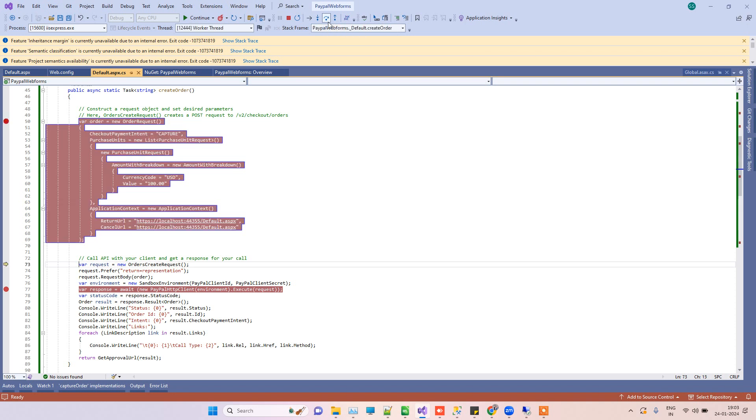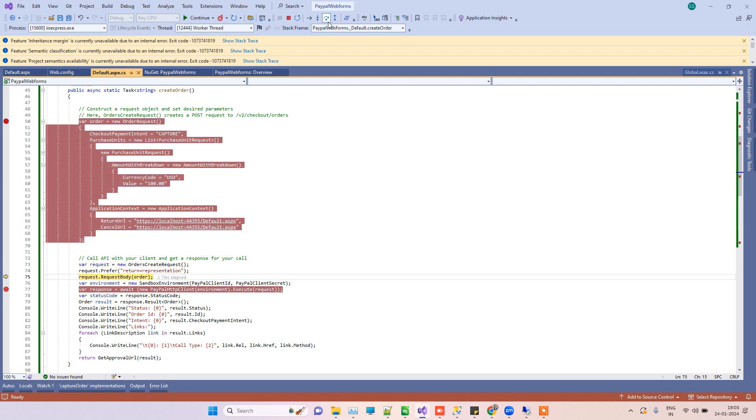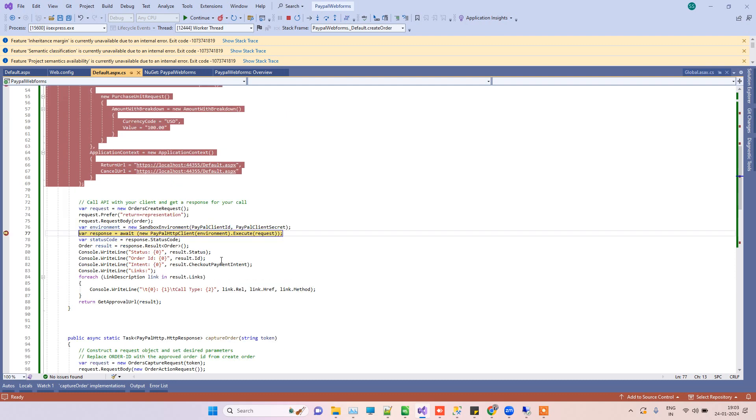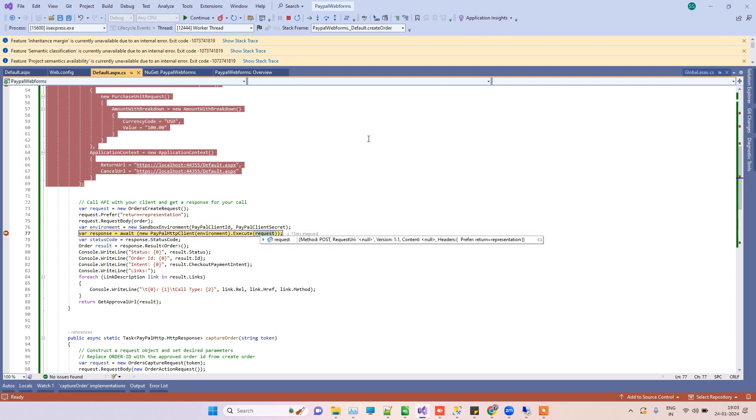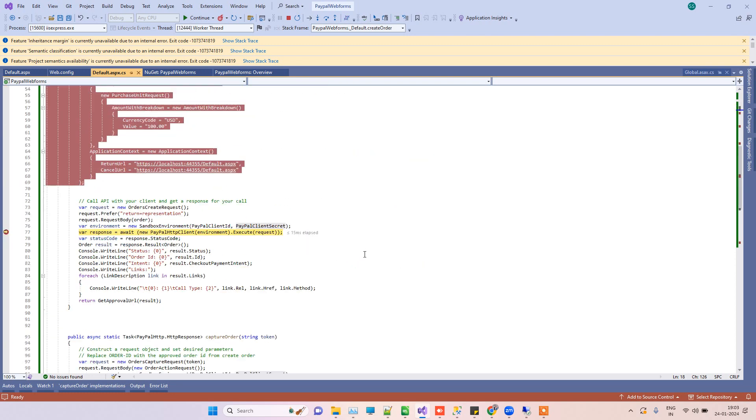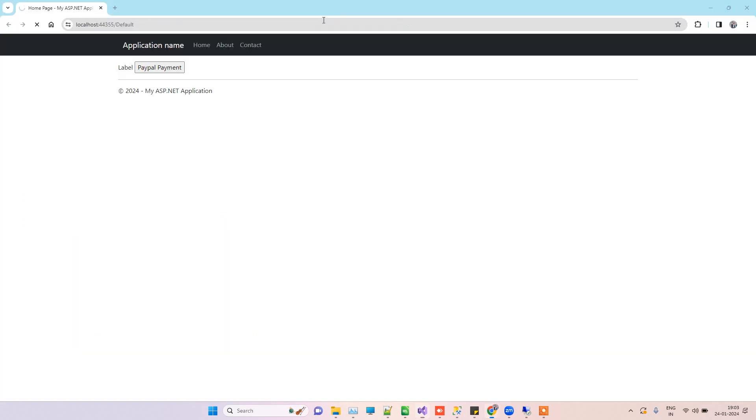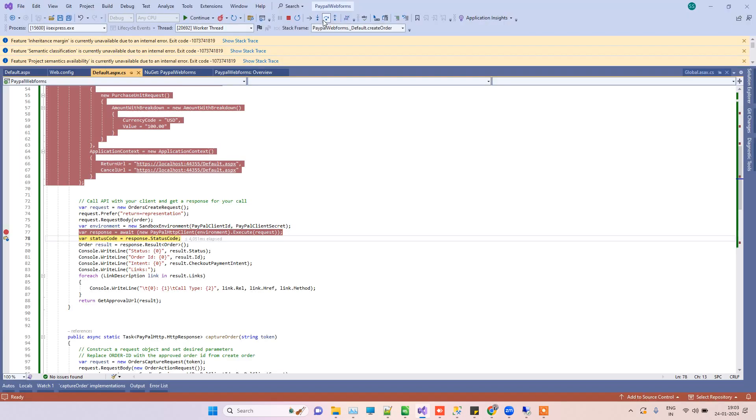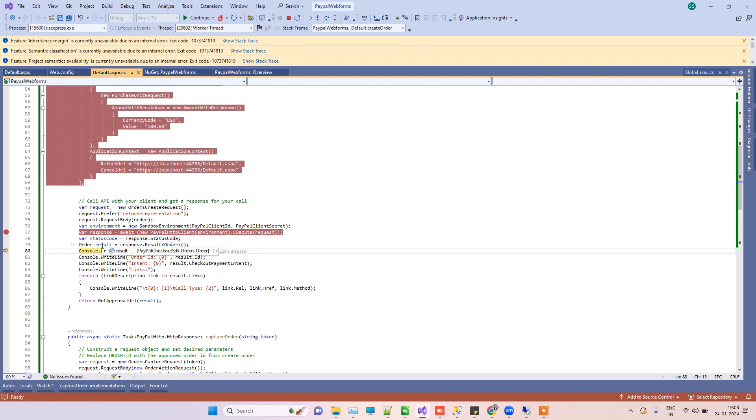Here we are just creating one new order request, and this is saying that it's a sandbox environment. We are passing the client ID and client secret that we have here, and then we are making the order request.